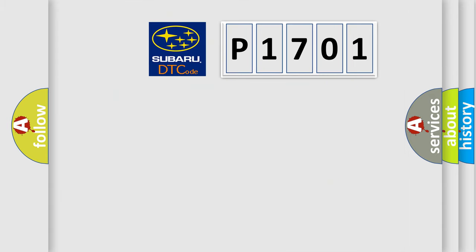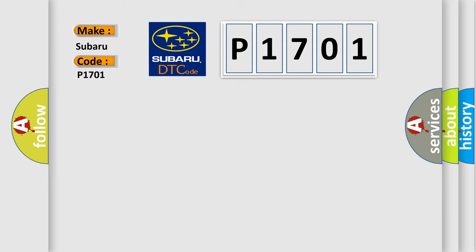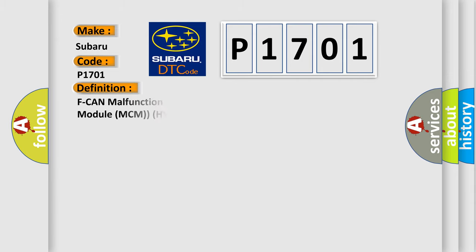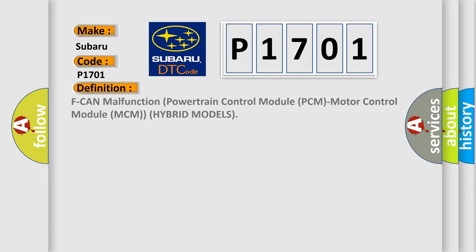So, what does the diagnostic trouble code P1701 mean specifically for Subaru? The basic definition is F-CAN malfunction between the Powertrain Control Module (PCM) and Motor Control Module (MCM) in hybrid models.